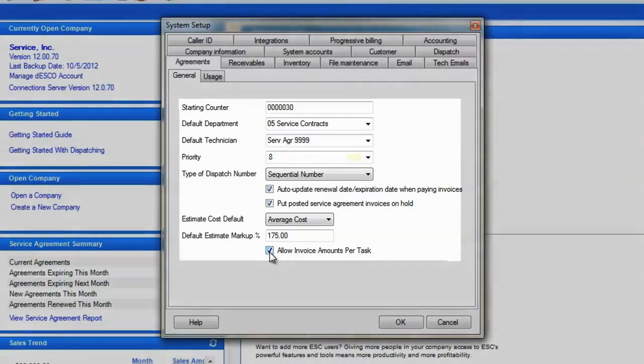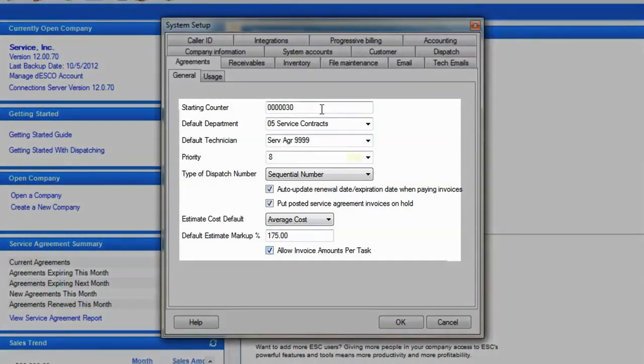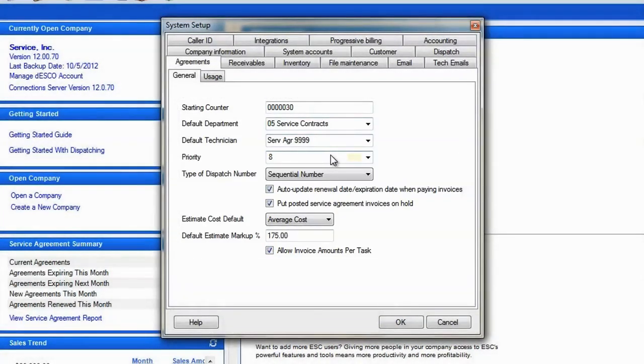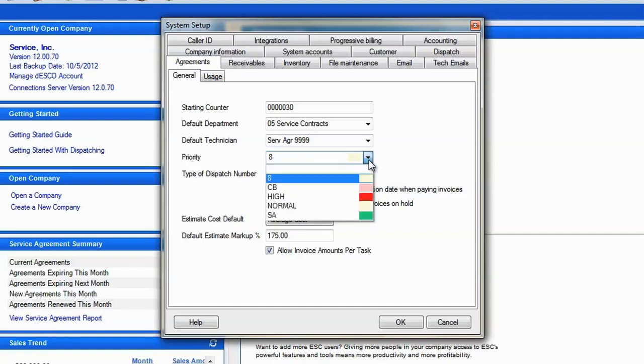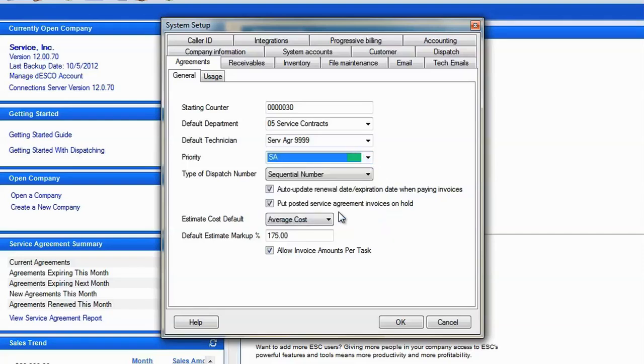Feel free to change any other settings on this screen as well. It should be fine by default, but we can customize them if desired, such as selecting a new priority for all agreement dispatches so that they are colored differently on the electronic dispatch board.